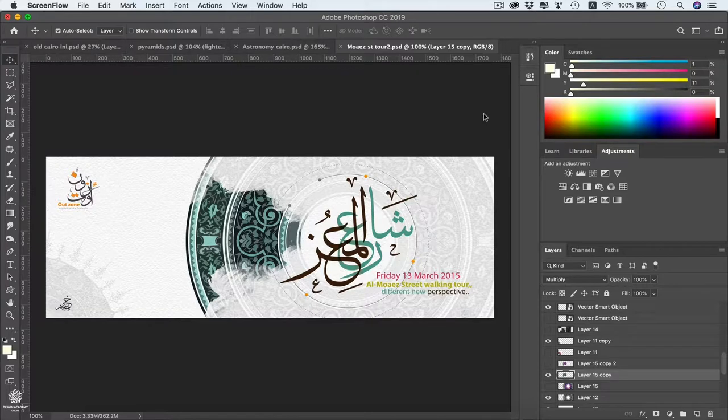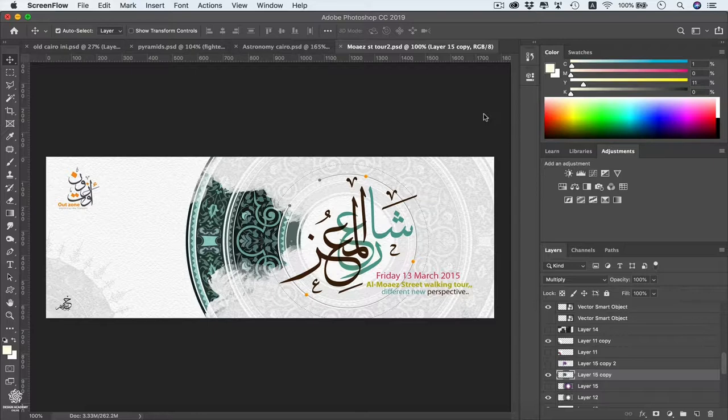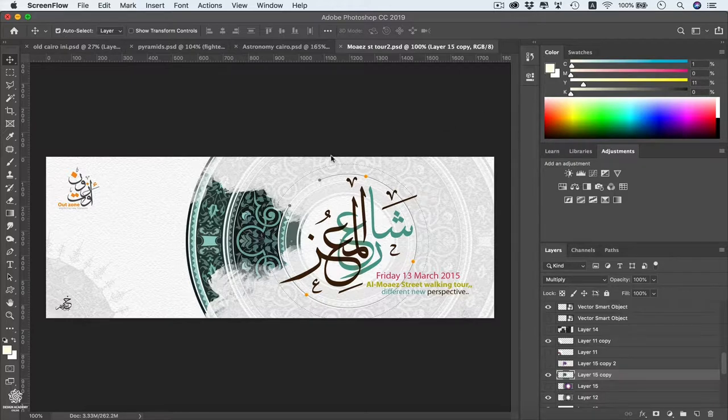In Photoshop we can preserve our layers' quality by converting that layer into a smart object layer, and we can see that in action within our design. We have that calligraphy design including some raster elements like most of these layers.